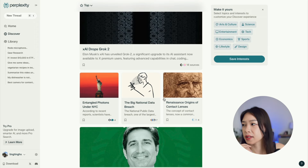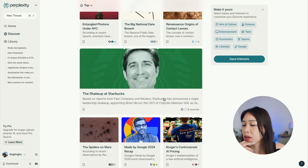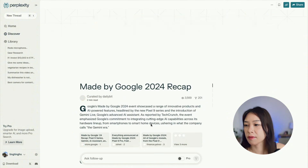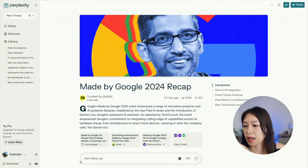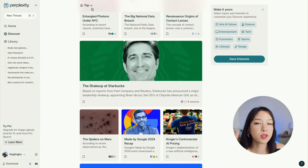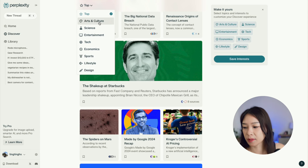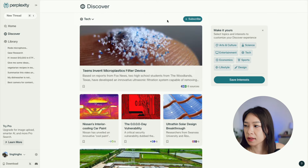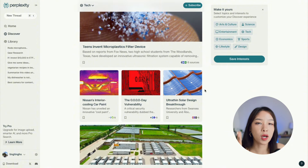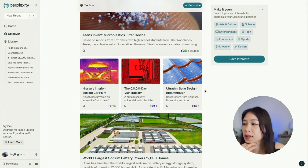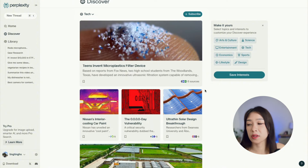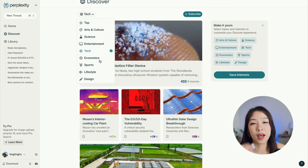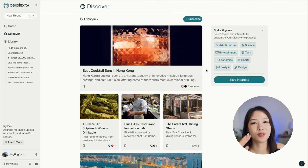Another feature on the left-hand side is Discover. When you click on it you see news articles you can browse through for just a few minutes a day to stay up to date. You can also see different categories to find ones you're most interested in — it's a good way to spend a few minutes per day keeping up with news and trends.